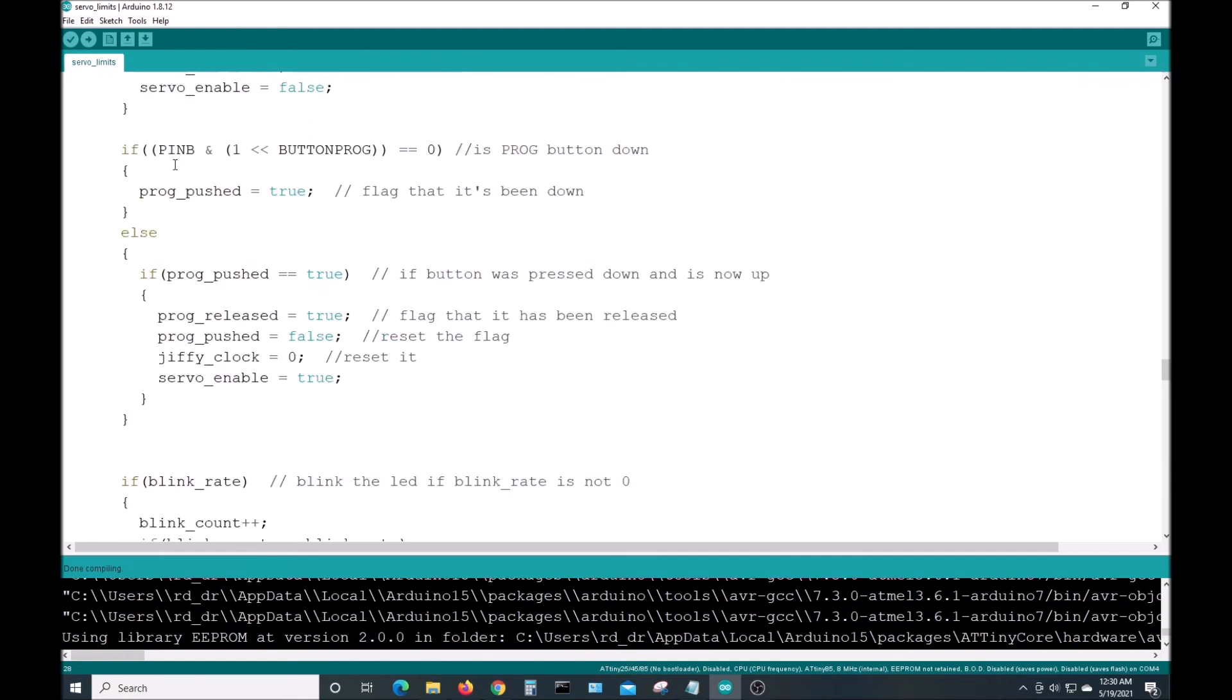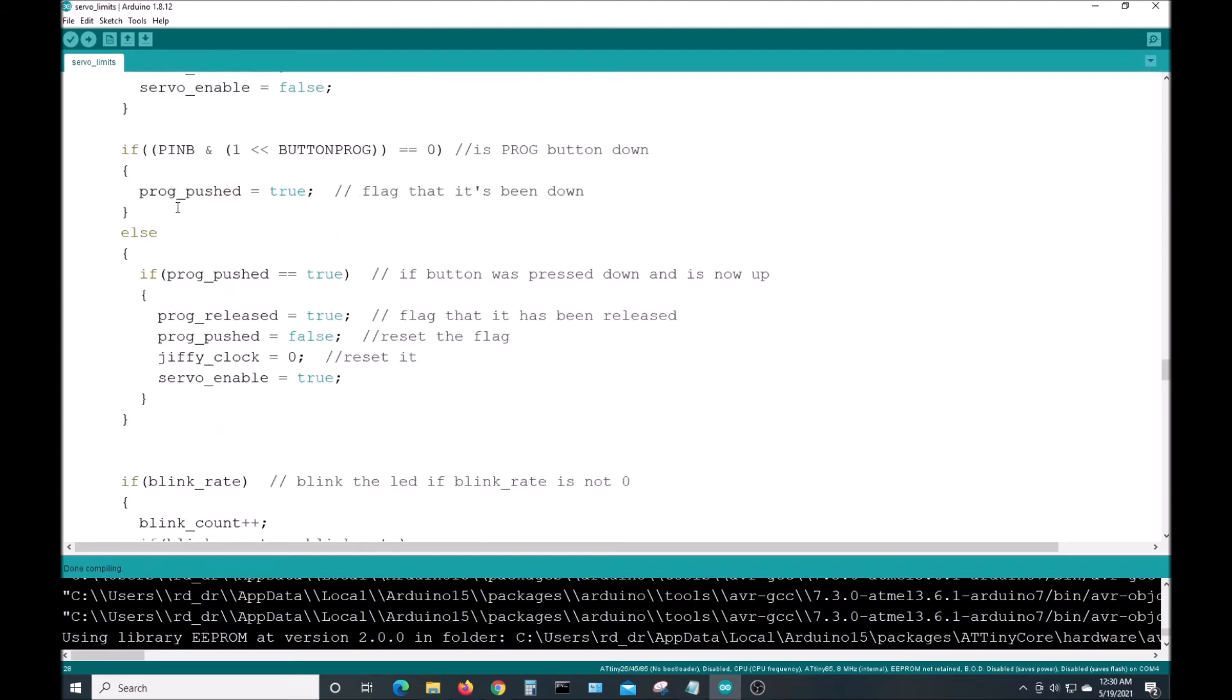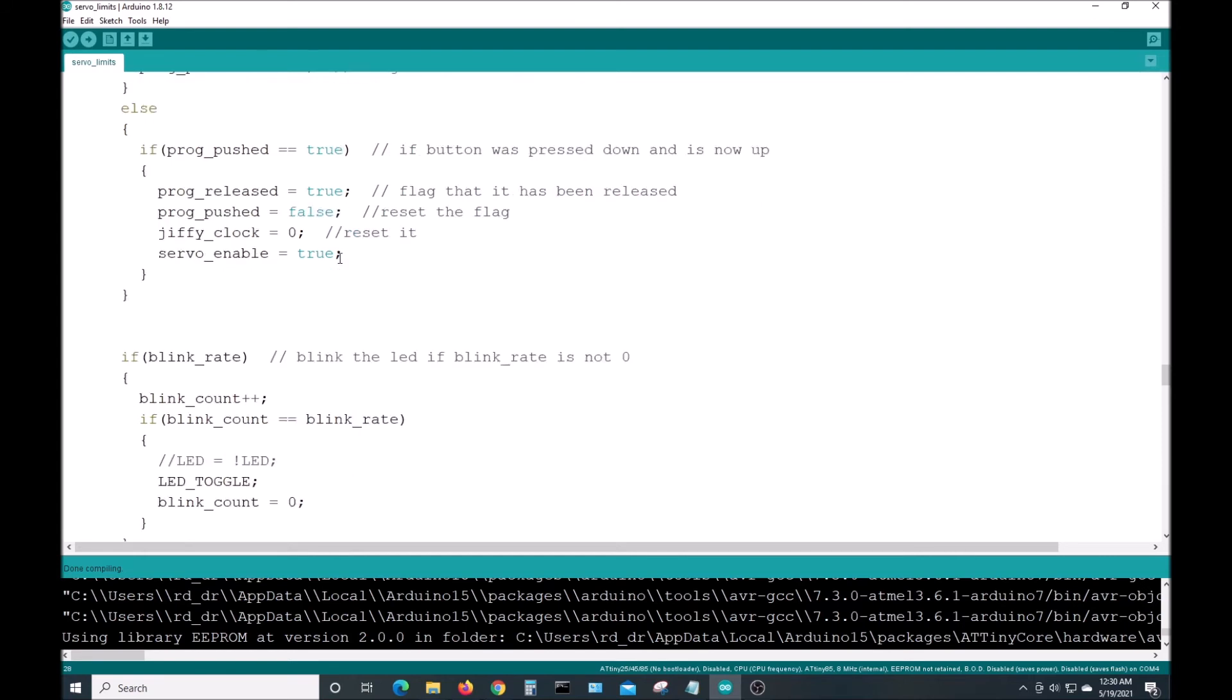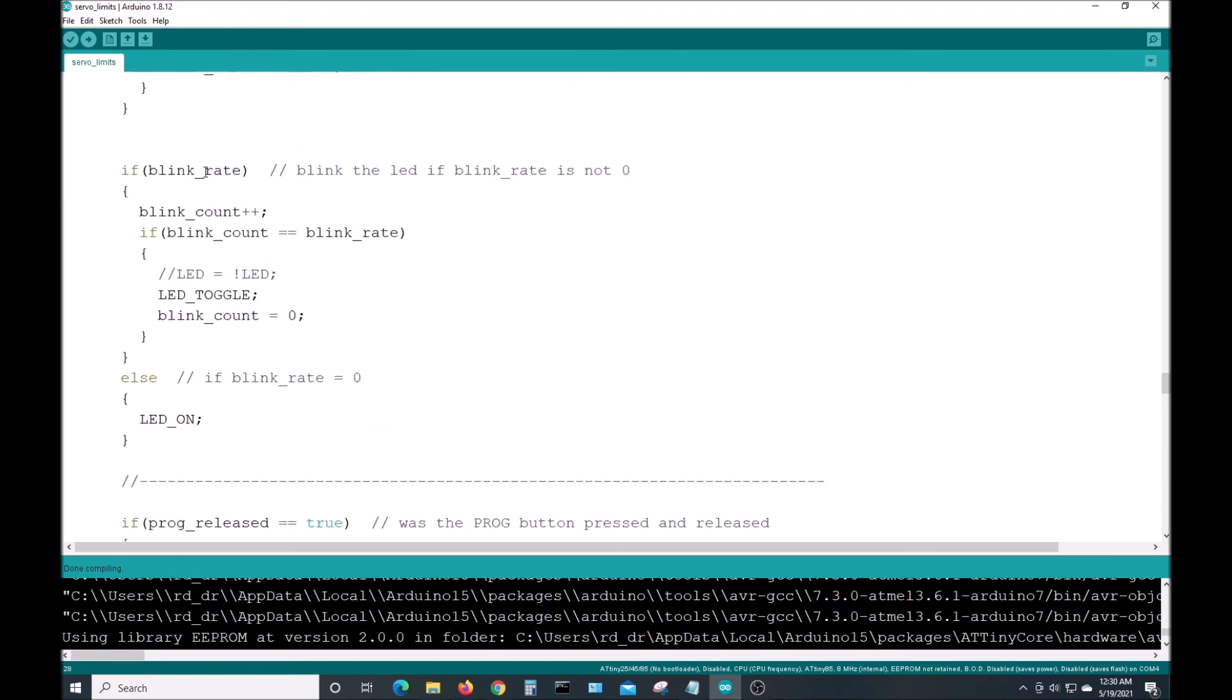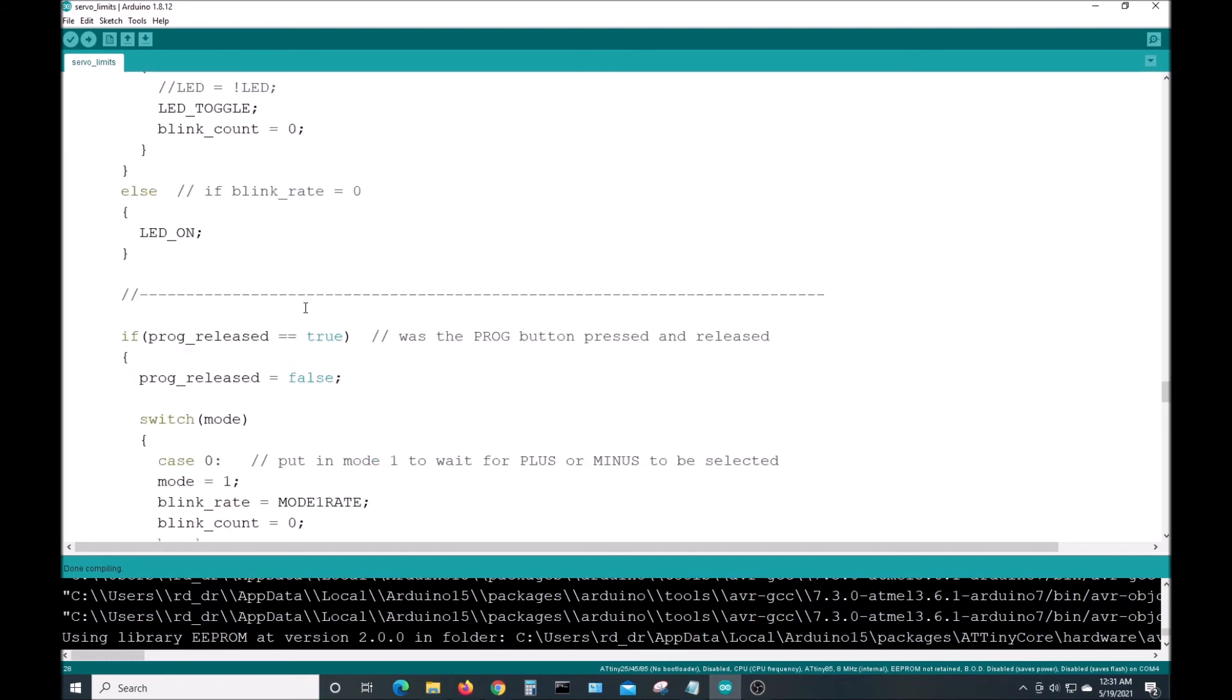And we go down here and we check our program button. If it's true and we set this program push to true, and the next time through, if it's true when the program pushed is true, or if the program button has been released, then it sets released to true because things will happen when the program button is released and not when it's pressed down except on startup if it's held down. This is what blinks the LED, the counter that toggles the LED after however many counts are in blink count.